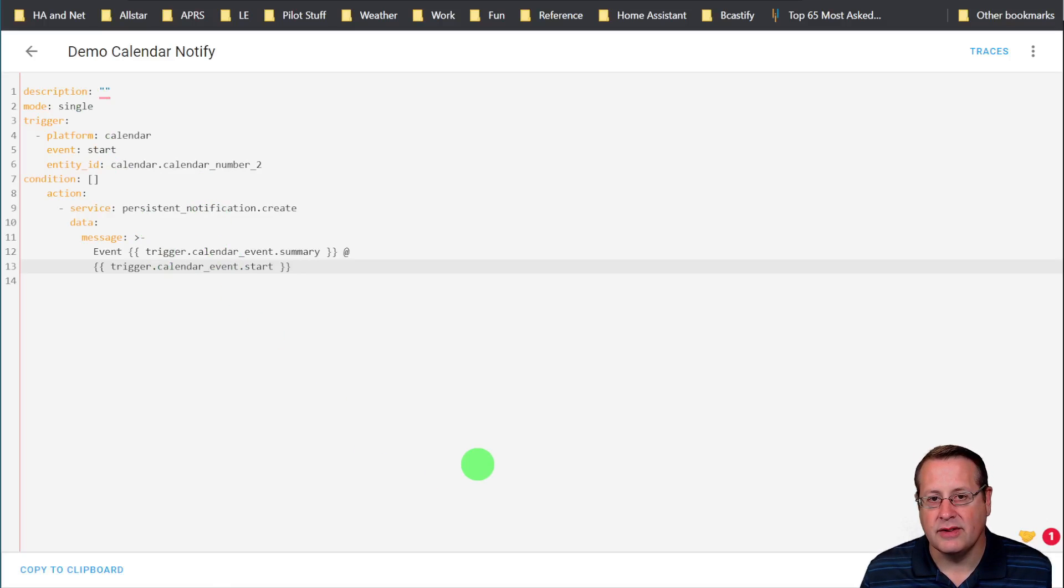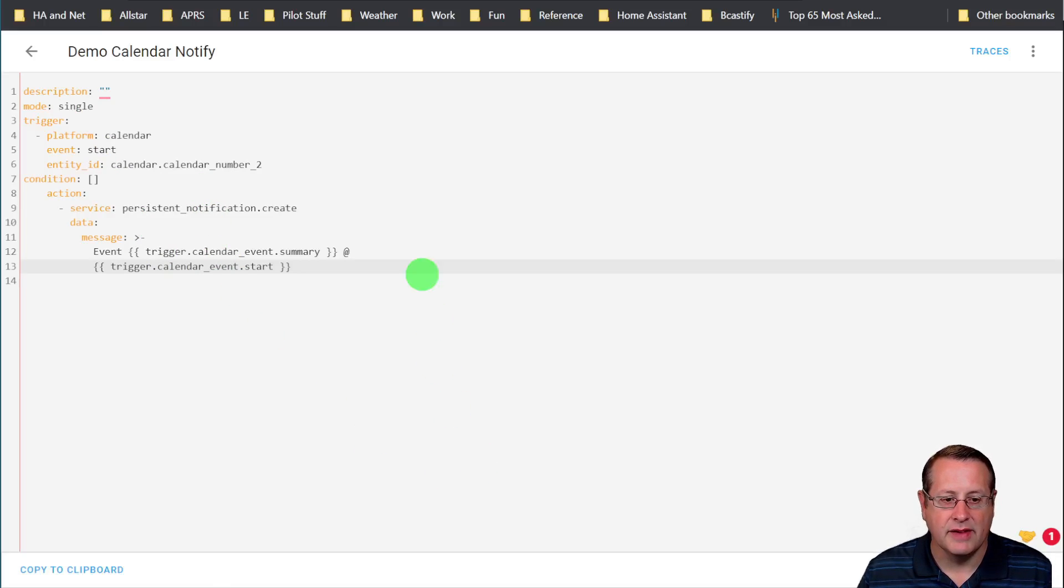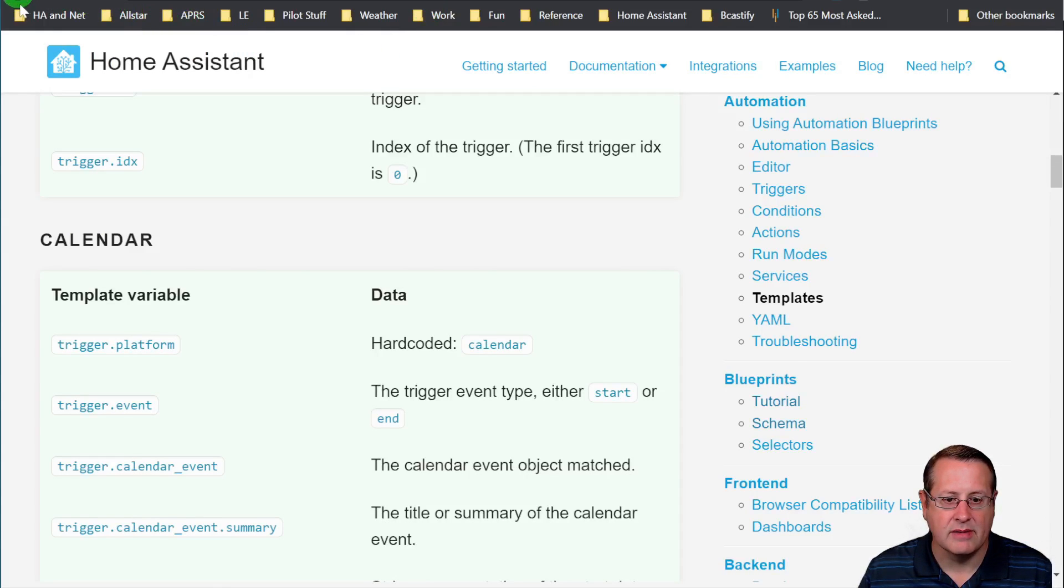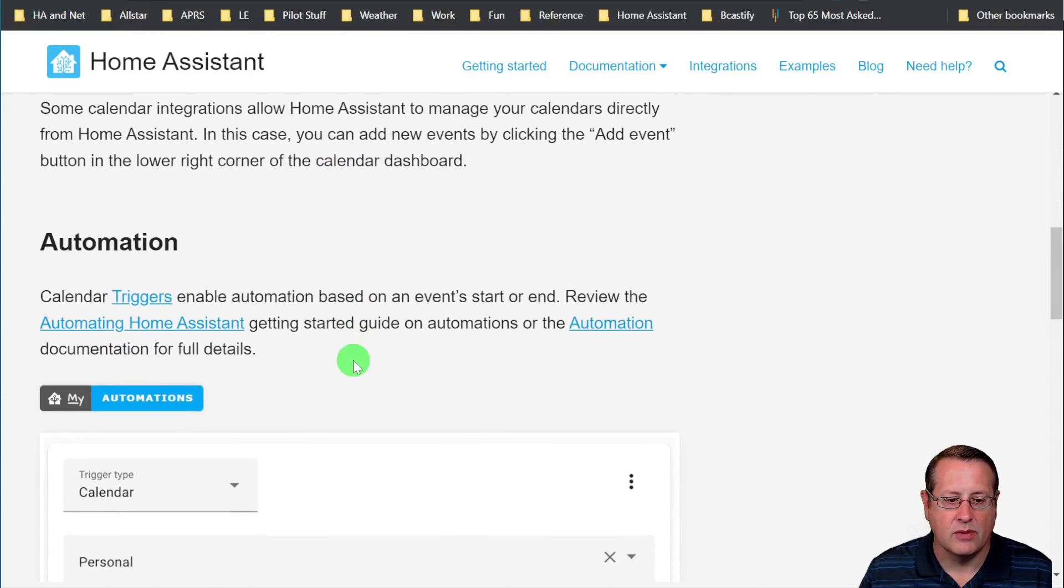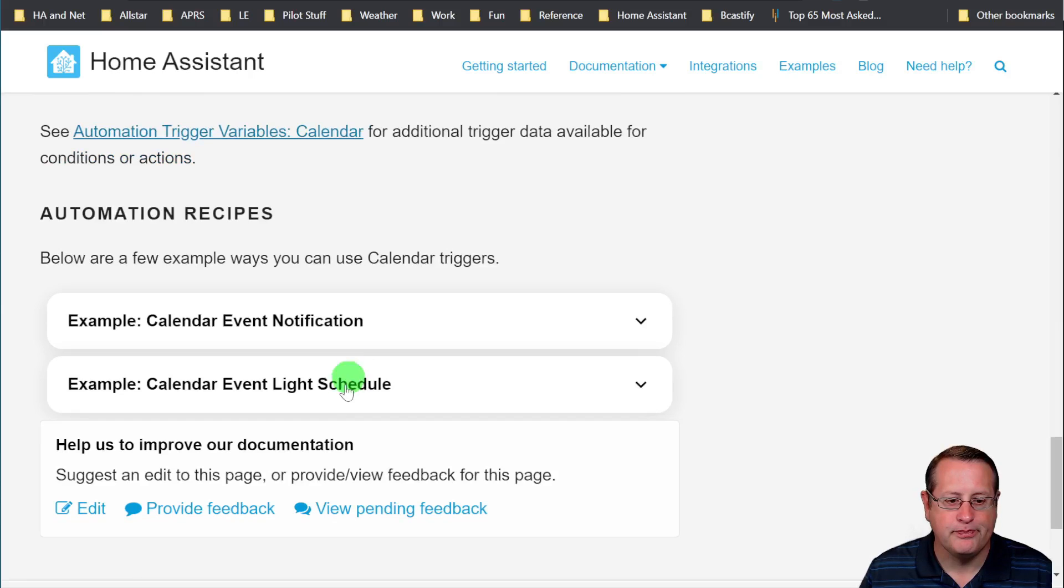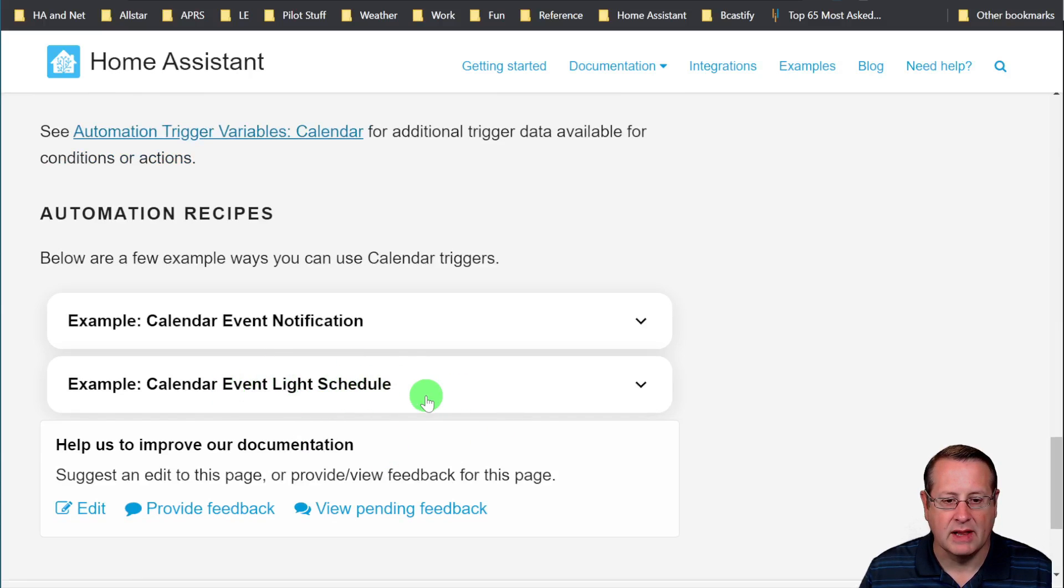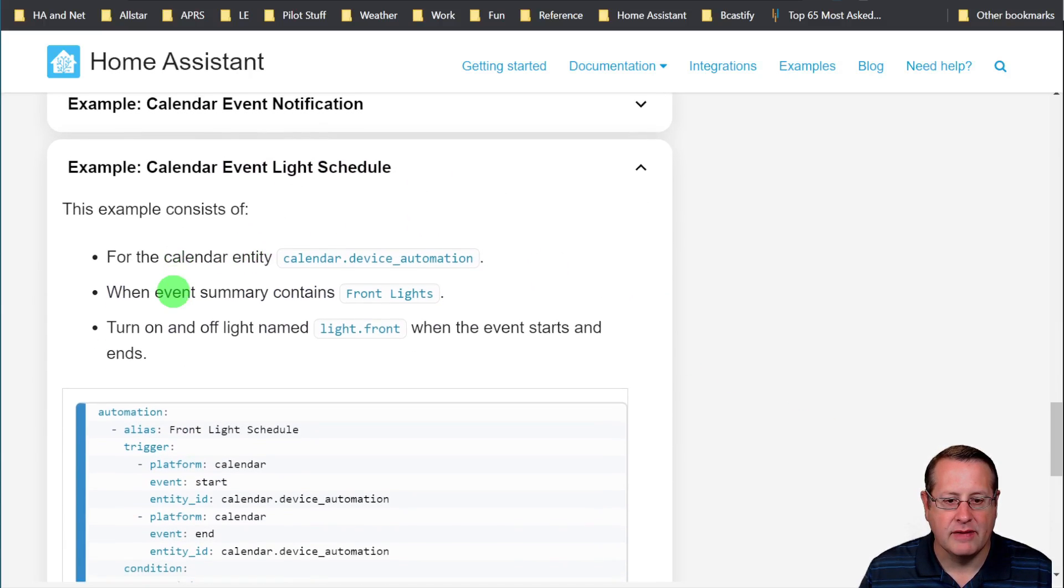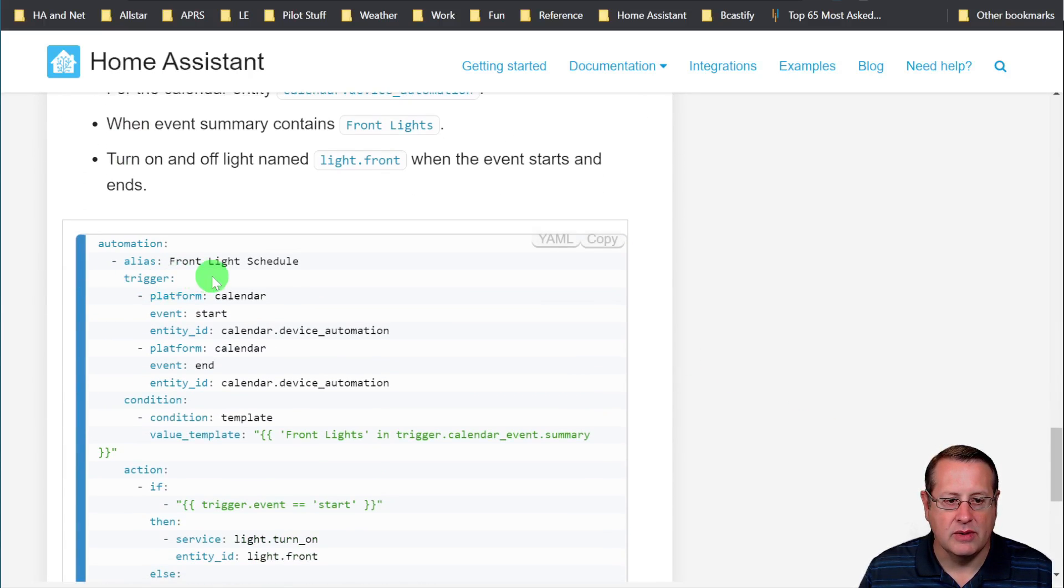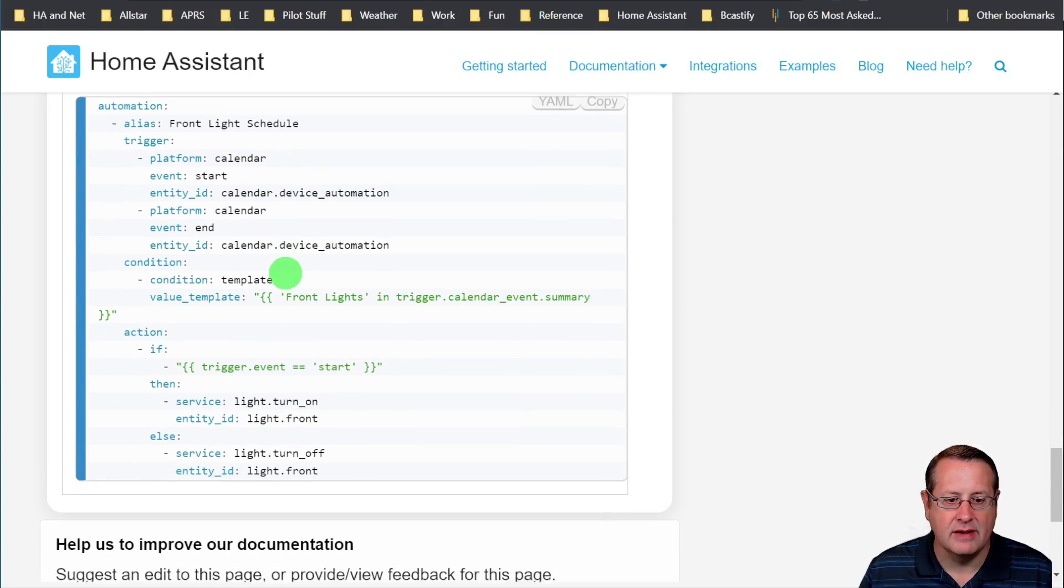And again, like I said, this is useful if you're going to do lighting or something else like that. If you want to turn something off, this is notifications. There's another option over here that talks about how to do this with a light schedule. So we have the same thing. You would do something like this where you'd have calendar start, calendar end...